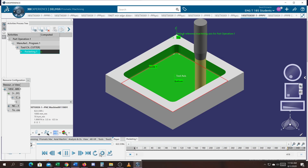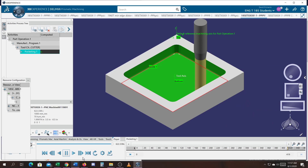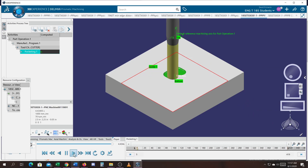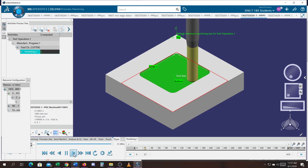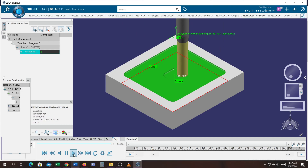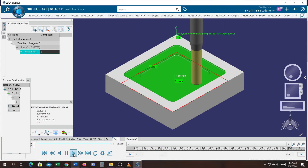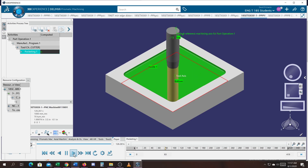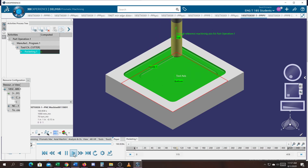Just in case you forgot, you can reset the simulation — there's no OK button, just hit play and watch the part get cut out. We're going to do pocketing, drilling, profile cuts, and also facing, which I haven't shown yet. Those are the primary functions I want you to learn after completing this course.